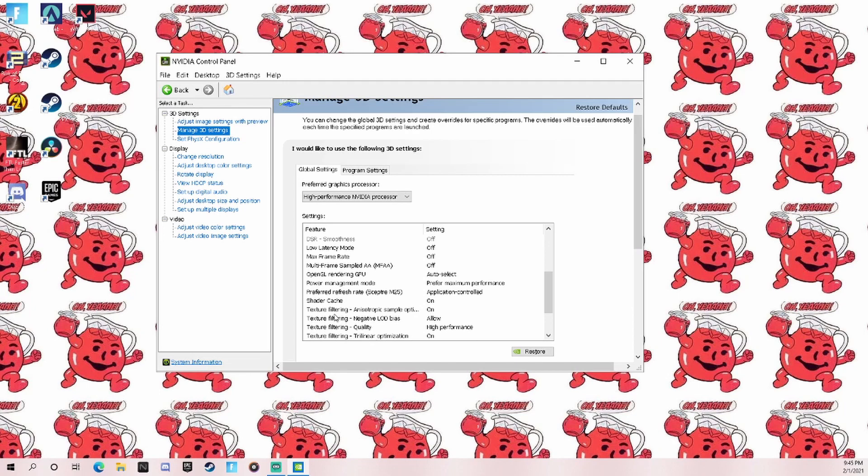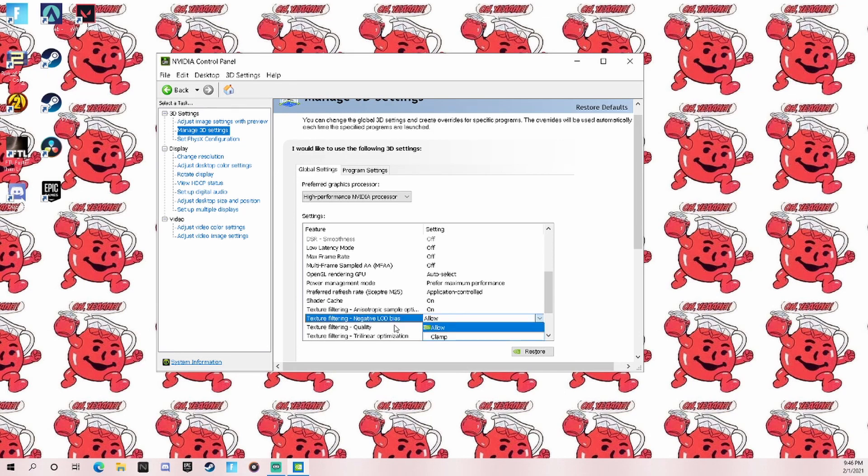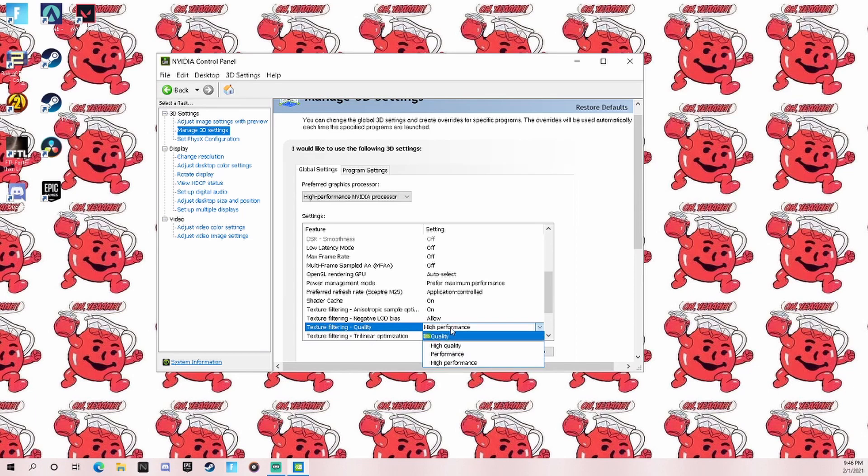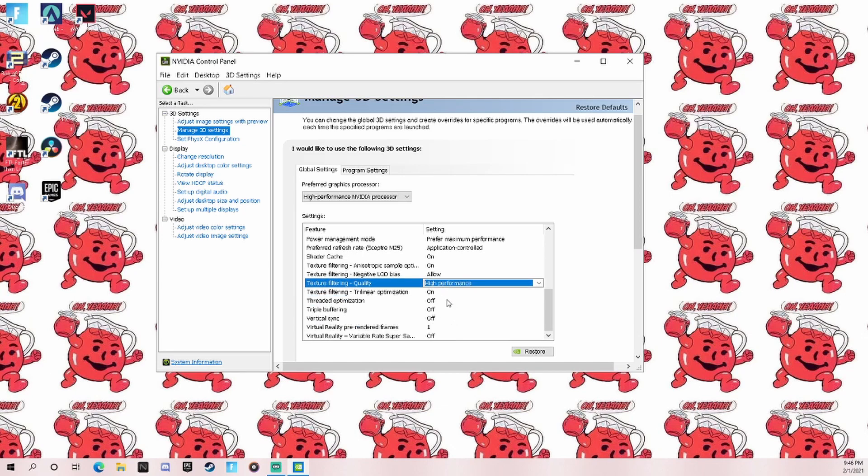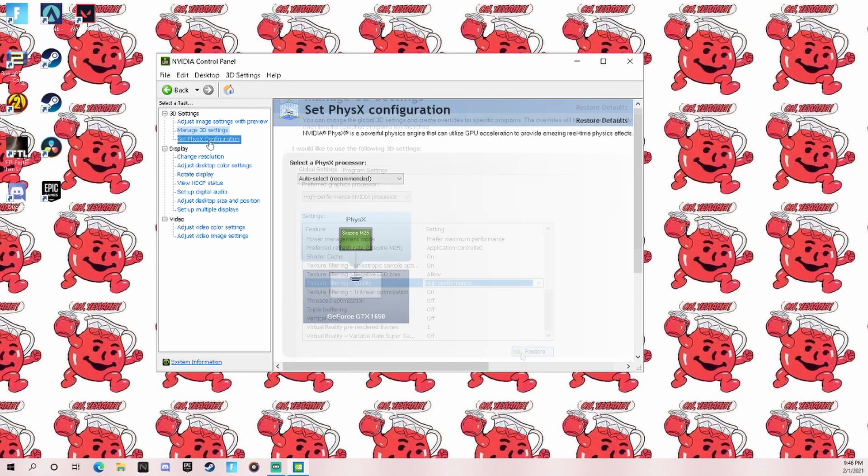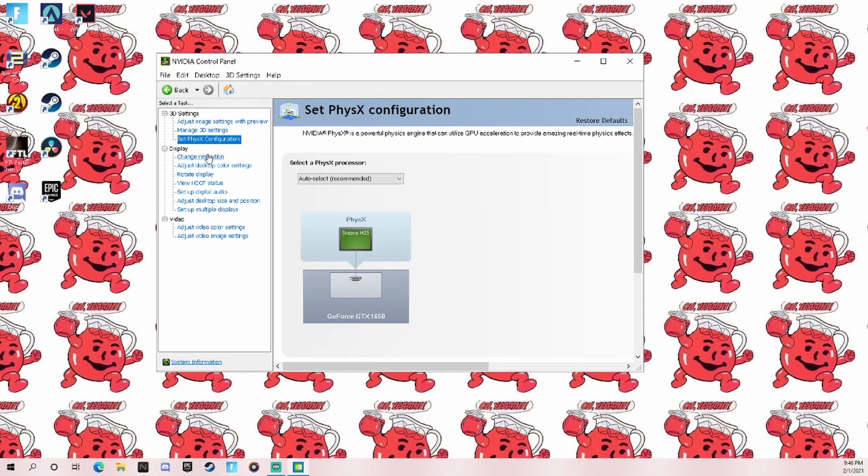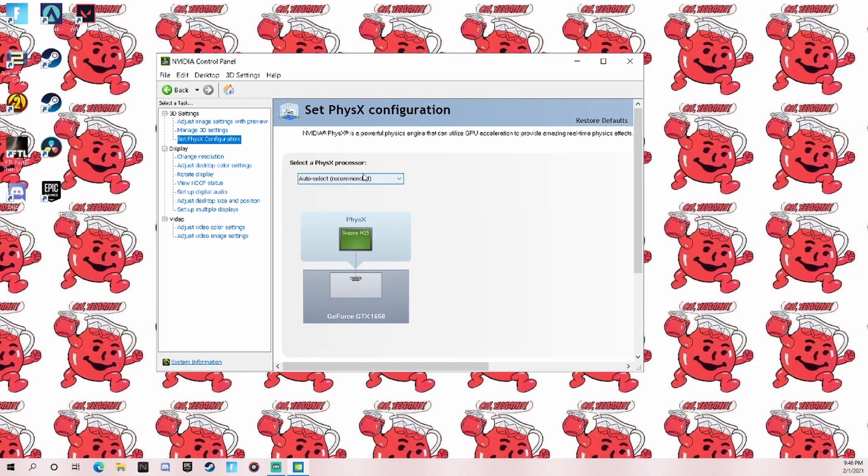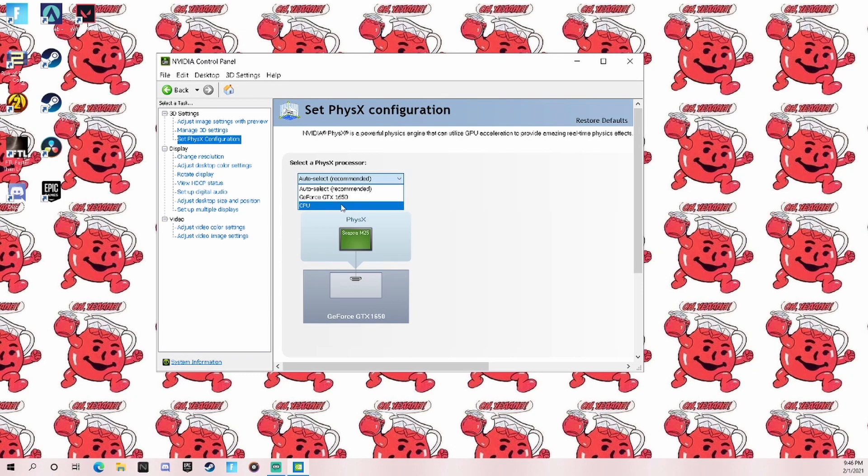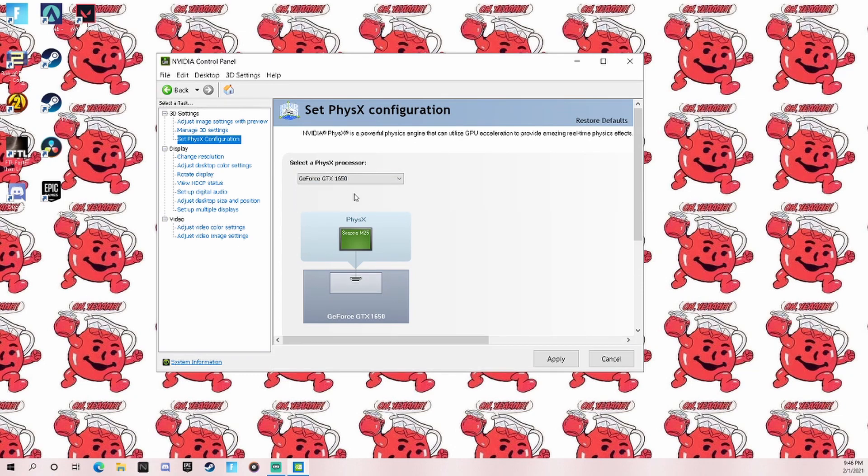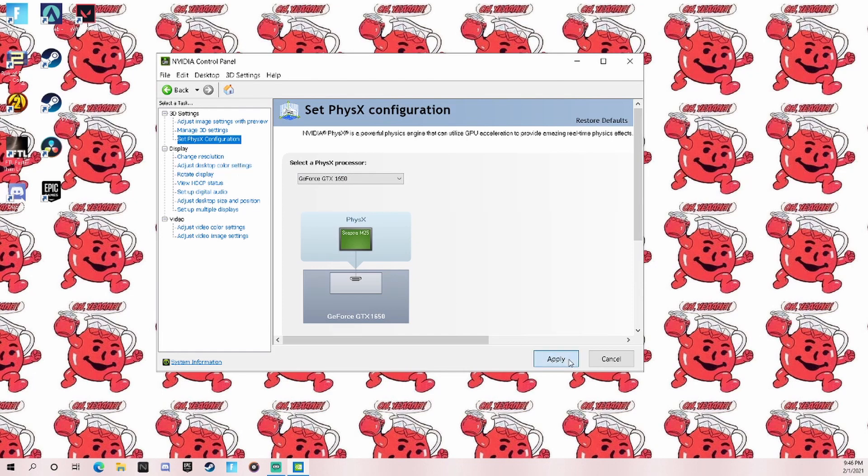For texture filtering and shader cache, turn those on. Also turn on texture filtering and have it at high performance, because quality doesn't really matter—all we care about is performance. Just copy all these settings correctly, then hit OK. Make sure you have your GPU—I have a 1650—connected to your monitor. You don't want to use your CPU because that uses integrated graphics. Make sure you have your GPU selected and hit apply.